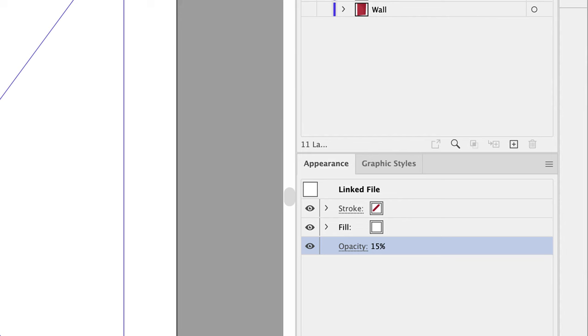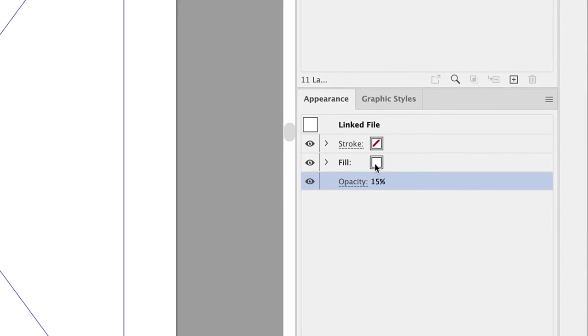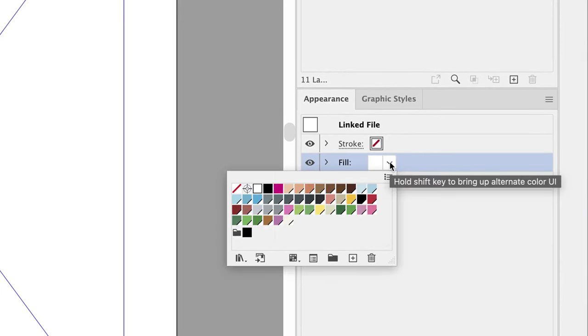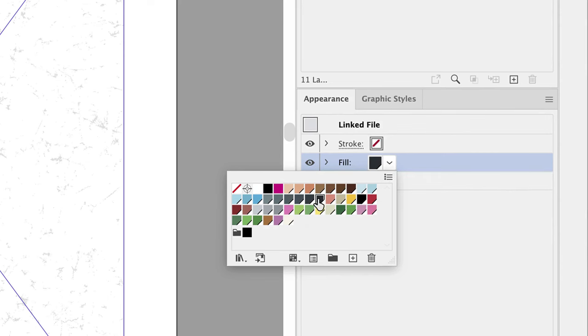Let's revisit the Appearance panel. The Fill appears to be white. What if we change it to one of the other colors in the palette? Aha! You notice I was able to apply a color to this.